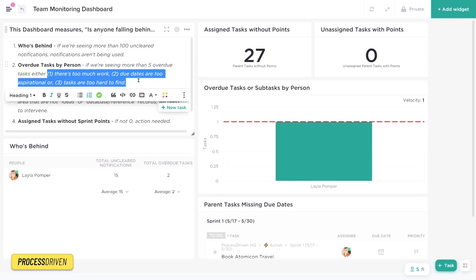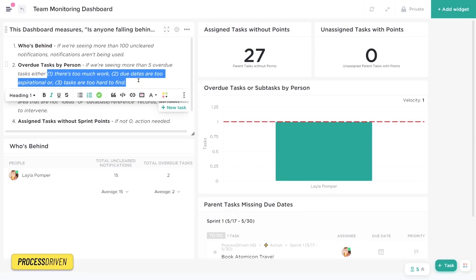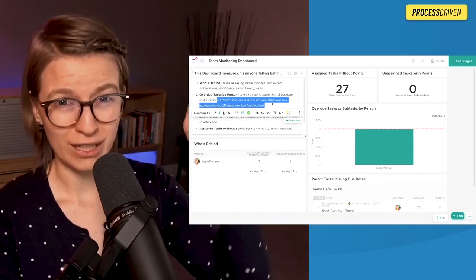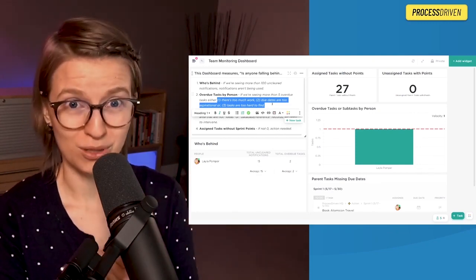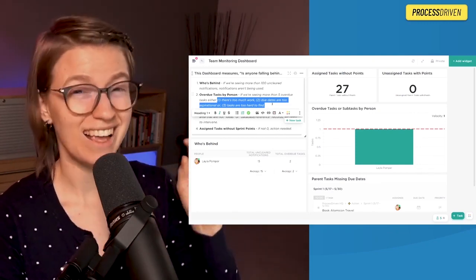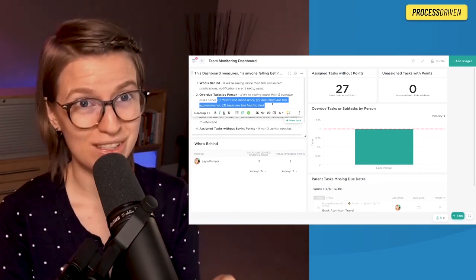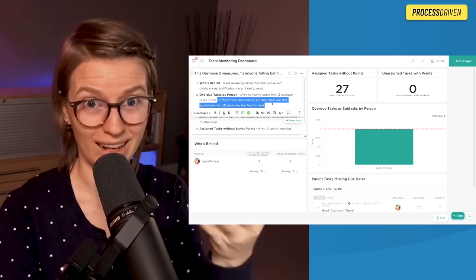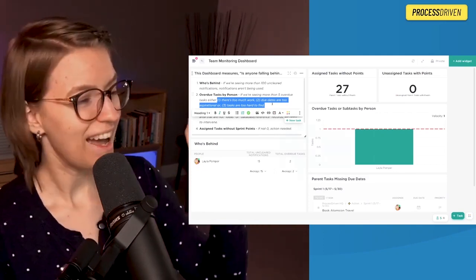In the task widget, I've actually listed out three of the most common reasons why we see these spikes in overdue tasks. One, there's too much work, aka the person is taking on too much, or maybe they took time off and didn't account for that. Two, due dates are too aspirational, meaning we are just putting due dates on the calendar and hoping for the best. If this sounds like you, definitely watch this video on my own personal productivity workflow because I used to struggle with this too.